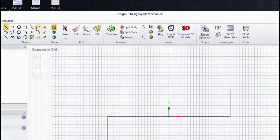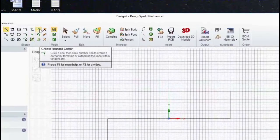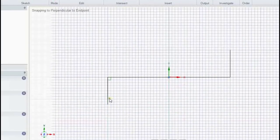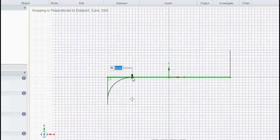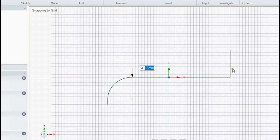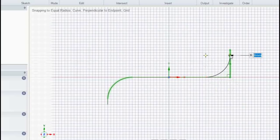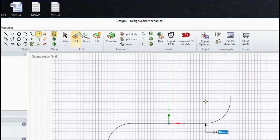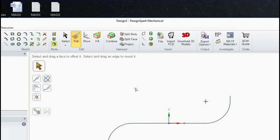We don't want the sharp corners however, so up here we've got the create rounded corner tool. We'll put nice big eight millimeter bends in — so eight millimeters down from the corner, click, then eight millimeters over, click. Same over here — eight millimeters from the corner, click. And that's our trajectory.